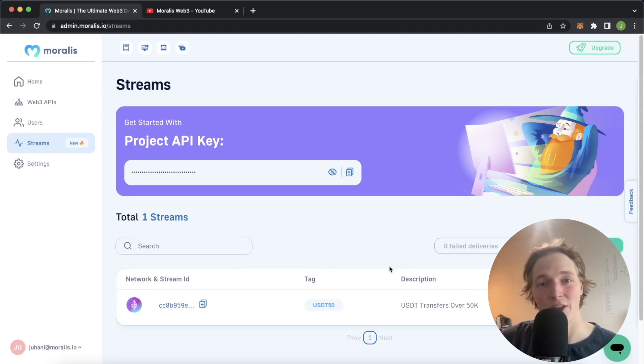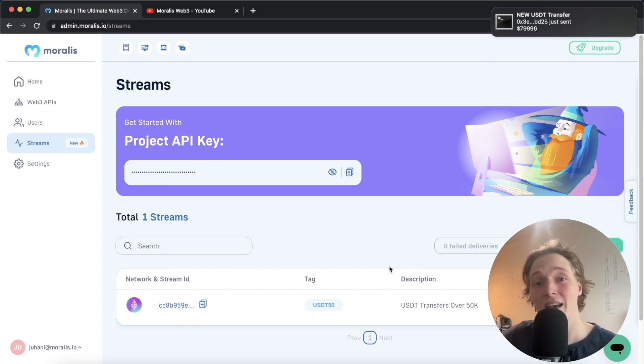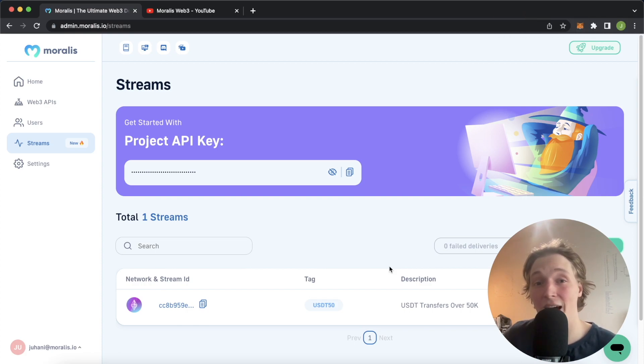What is up YouTube? Welcome back to another Moralis tutorial video. In this video we're going to set up a Moralis stream which looks at the USDT contract and any transfers of over 50,000 US dollars.